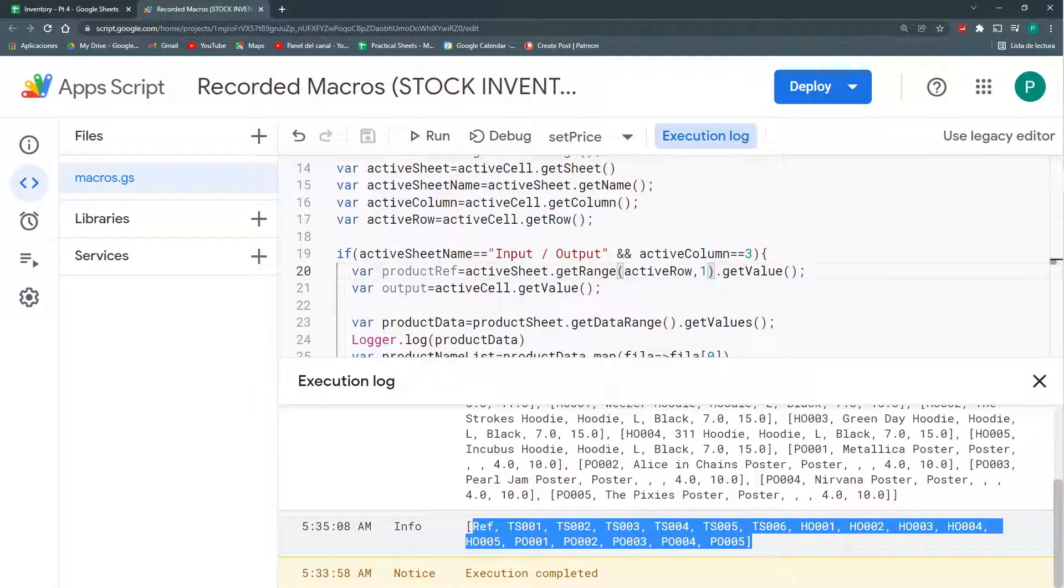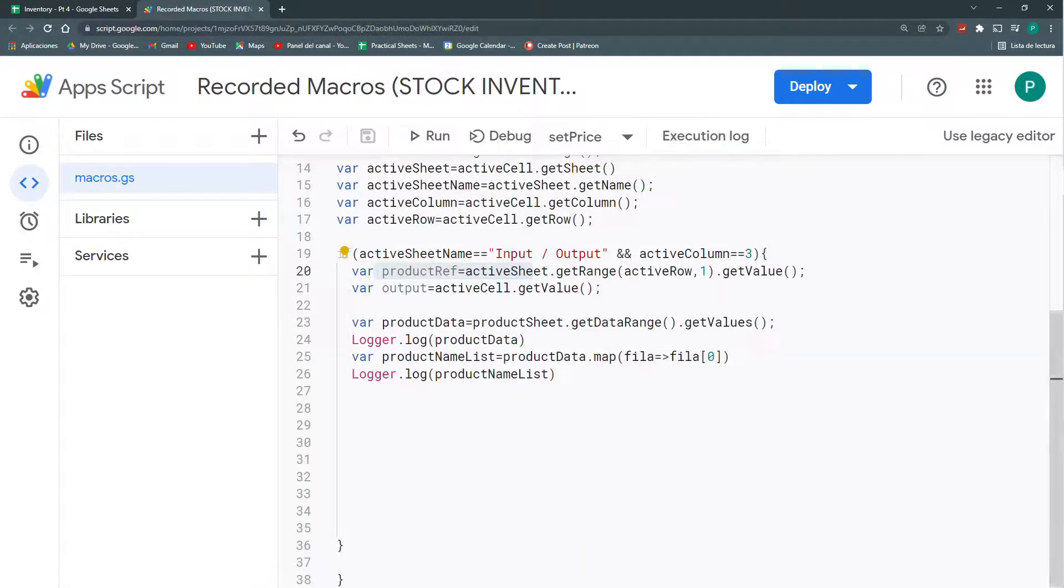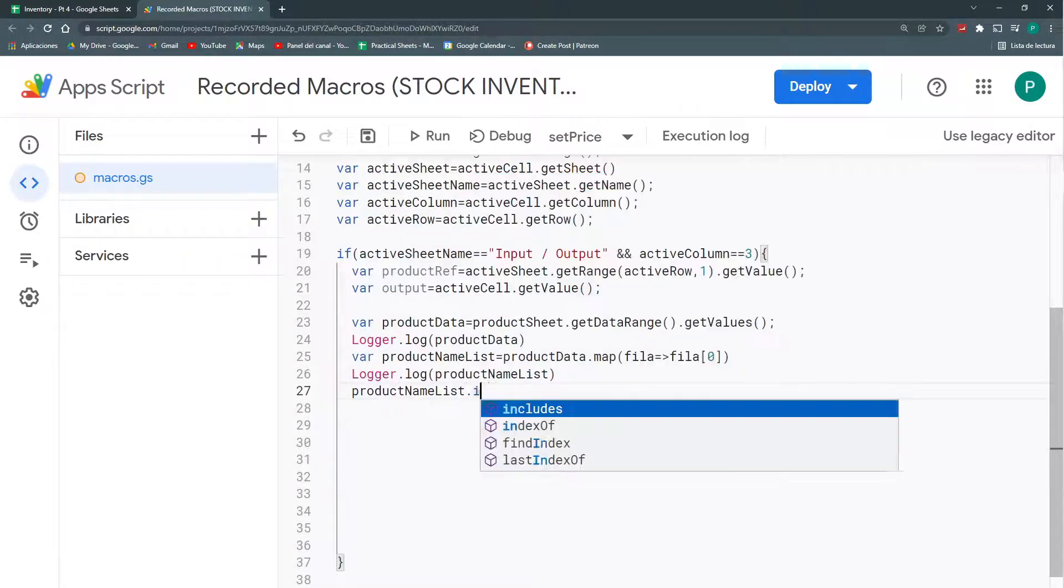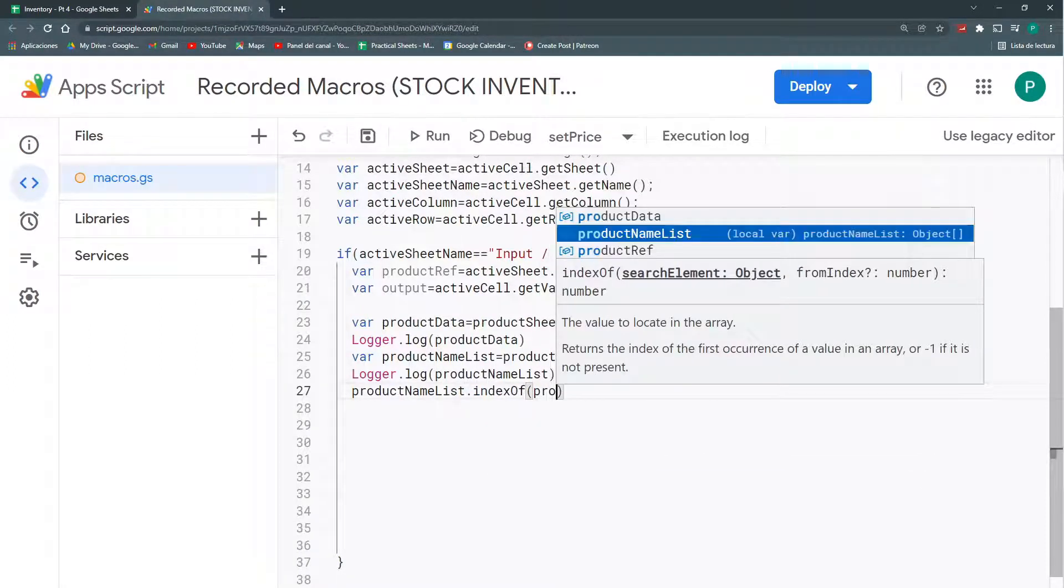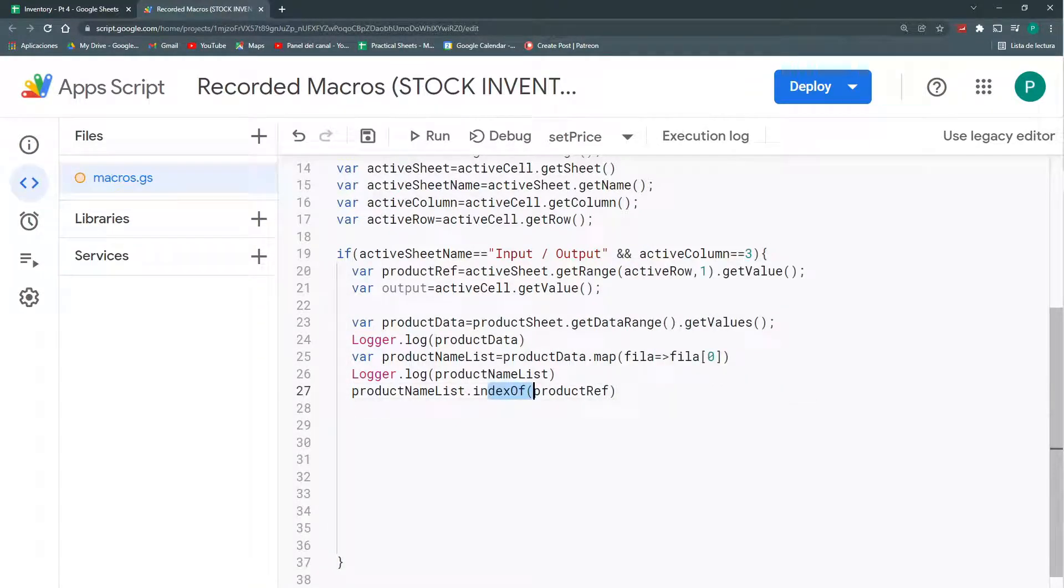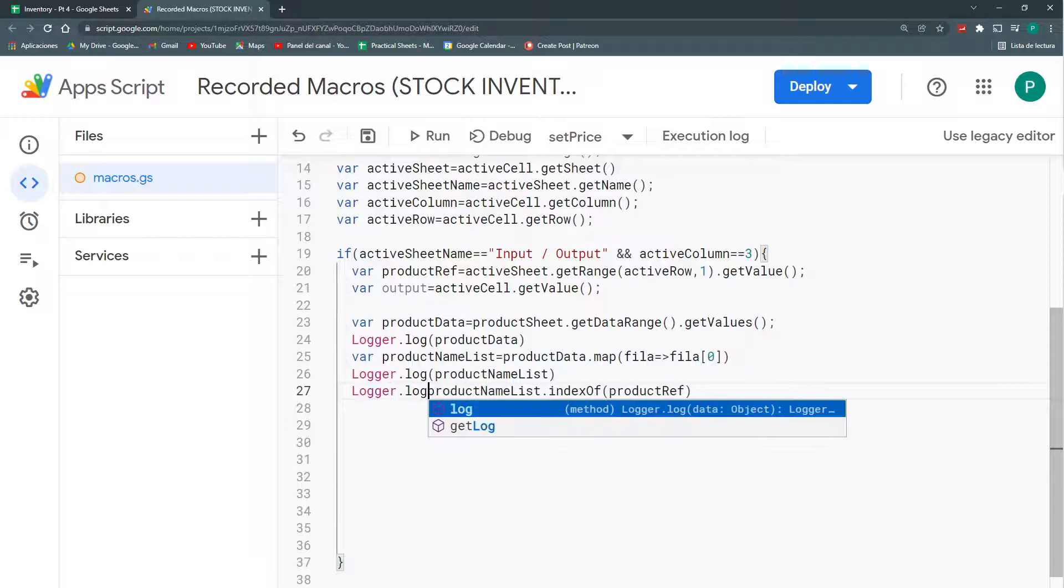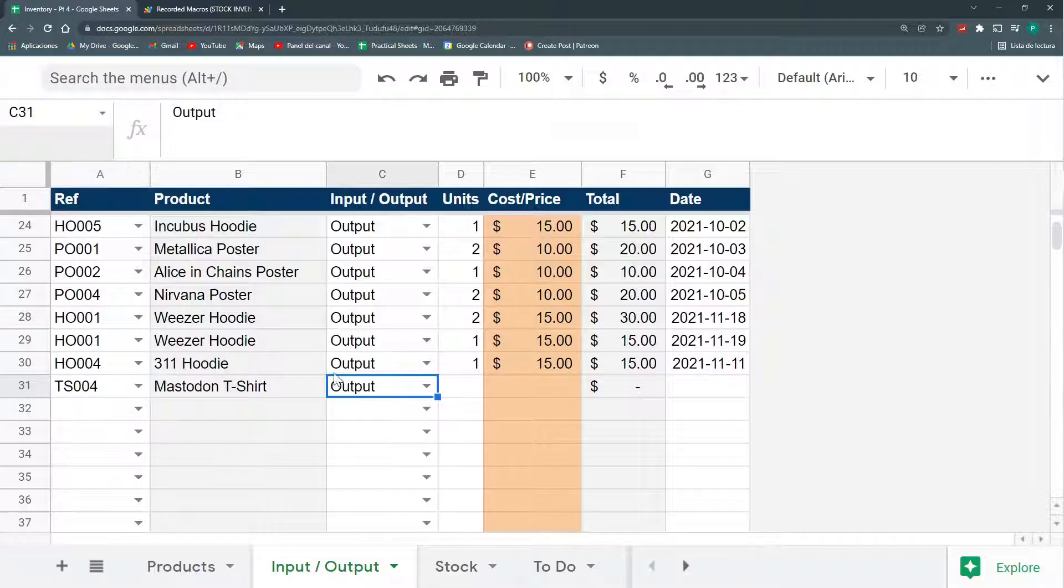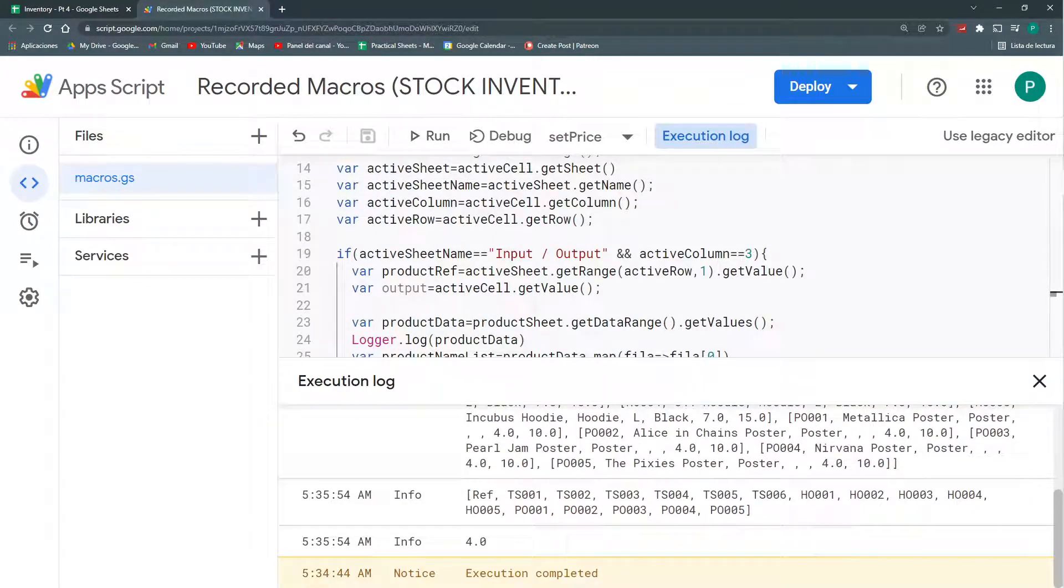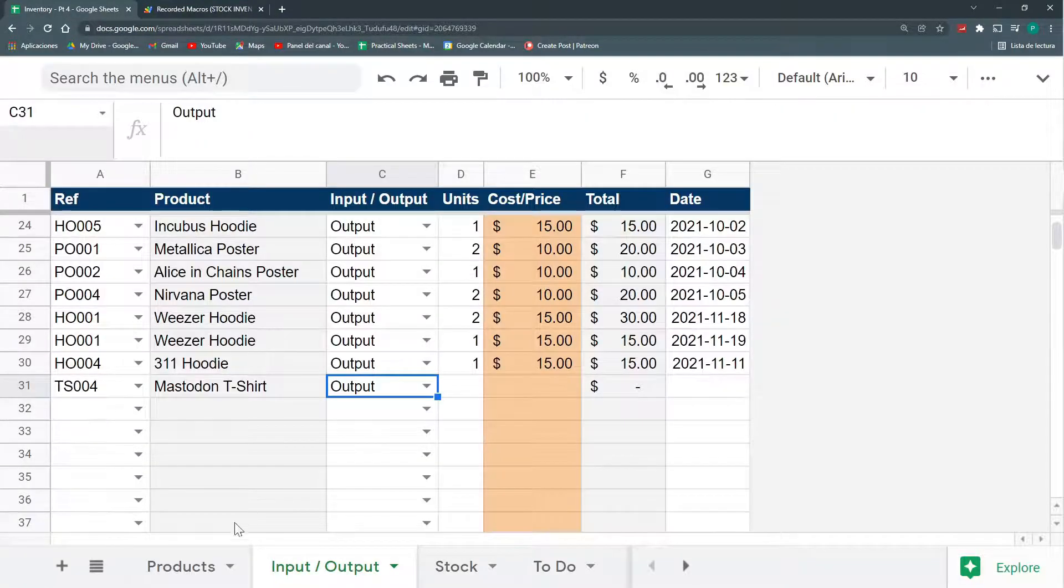So, I need to look for this specific reference. So, this is how we do it with the indexOf method. So, to my productNameList, I'm going to say, look for the index of my product reference. That is, where in which row it is located. So, we're going to log this. We're going to save. We're going to stand here. And let's do, again, an execution. And it says, number four. We're looking for TS004. So, it's here. Actually, it's in the row five.